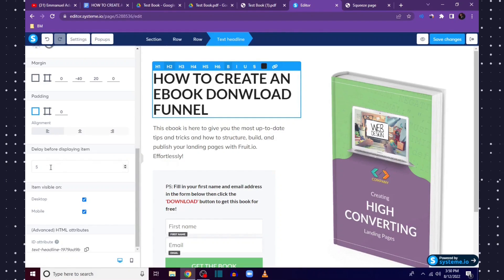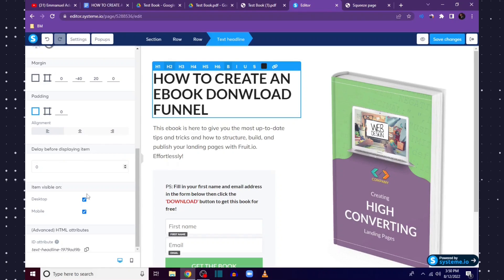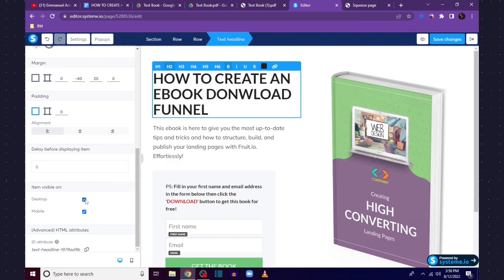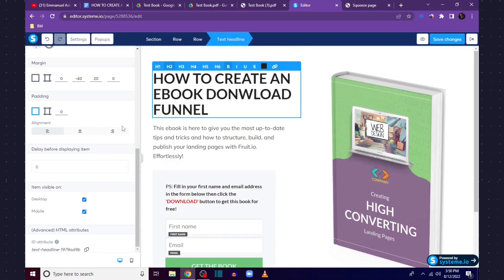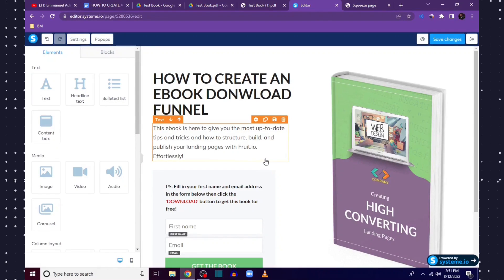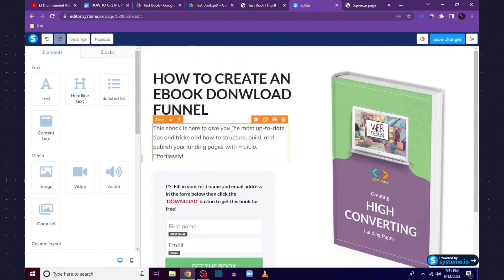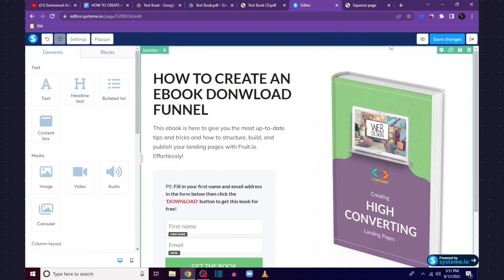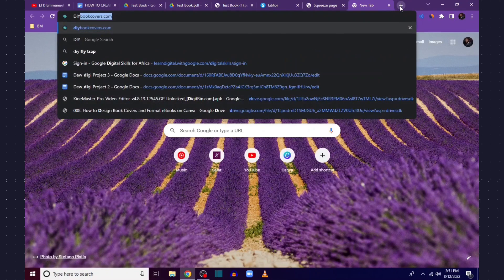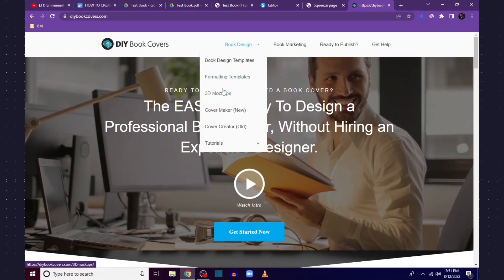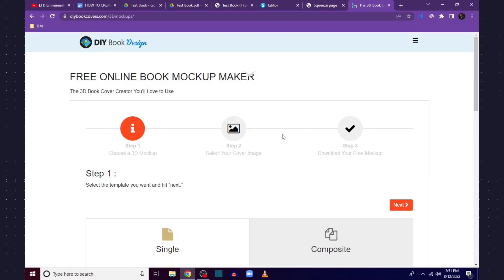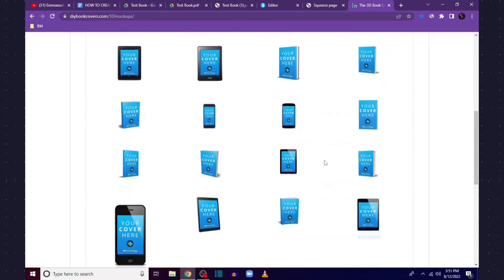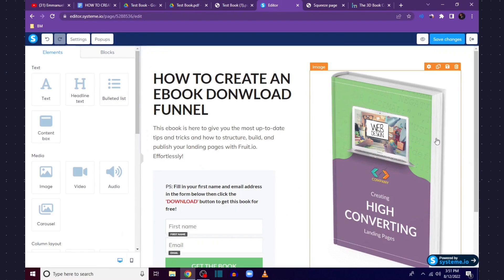You can also add a delay before text pops up — maybe a five-second or three-second slide-in — and set the element visible only for desktop or mobile users. Enter a short description about your book covering the benefits inside. Then I'll bring in the image of my book. To create a 3D mock-up of the book cover I'm going to use diybookcovers.com. Come to Book Design and click 3D Mock-Ups.